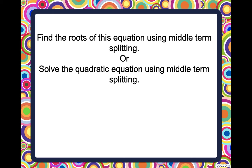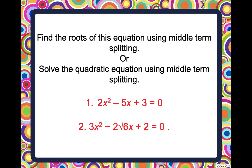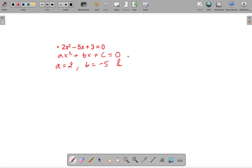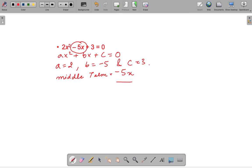Find the roots of the equation using middle term splitting. We will be talking about two examples in this video. The first equation is 2x² minus 5x plus 3. Comparing this with the general form ax² plus bx plus c equals 0, we find that a equals 2, b equals minus 5, and c equals 3. So the middle term is minus 5x.